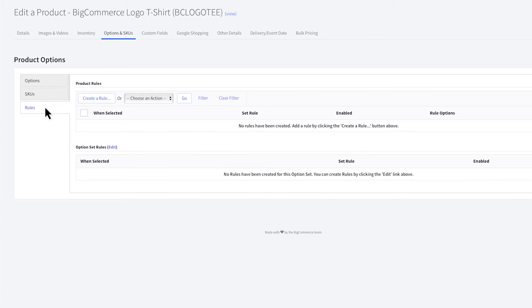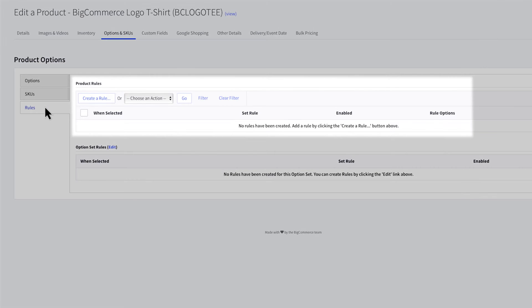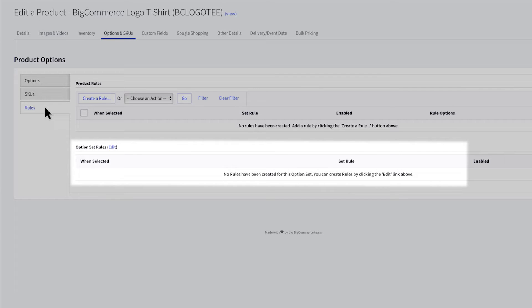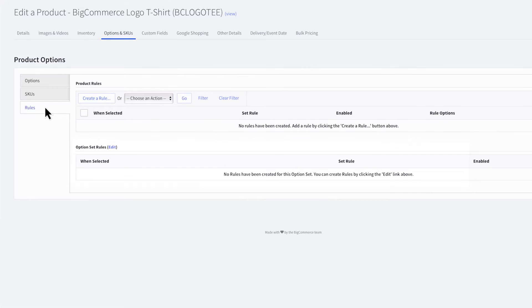There are two types of rules. You can create a product-based rule, which will only apply to the product you made the rule for. You can also create an option set-based rule, which will only apply to products that are using the same option set. Both types of rules can be applied to a product simultaneously.